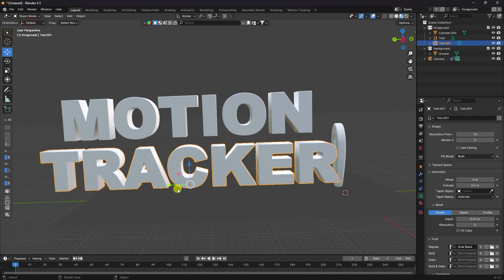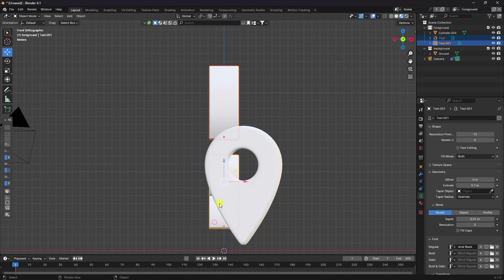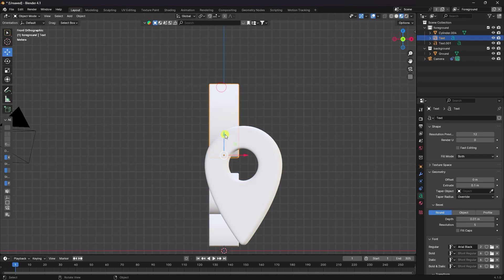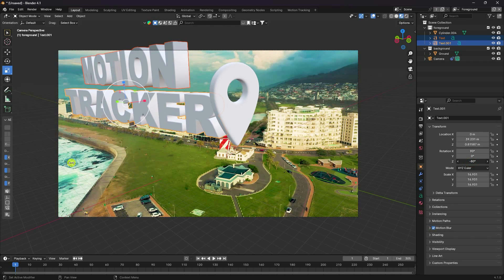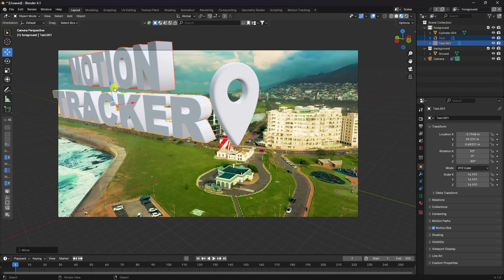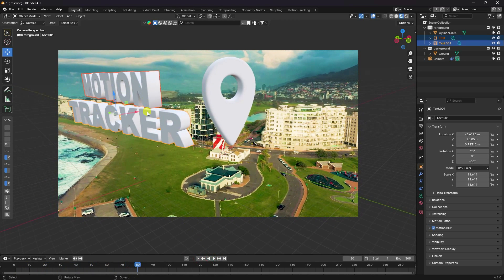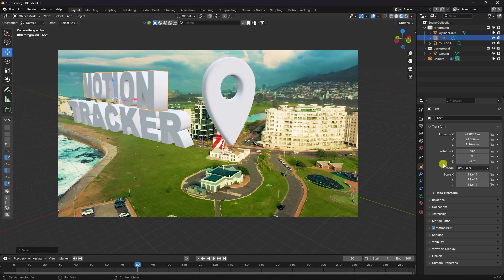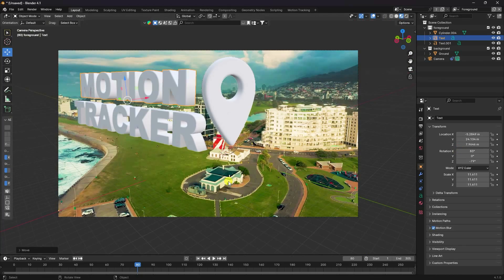For the second text object, press Shift+D and Enter to duplicate, move it down, then Tab and type 'tracker'. Go to Object alignment, press Numpad 1, select both text objects, then press Numpad 0. Adjust the position of both text objects together and individually, then set the rotation to match the scene angle.